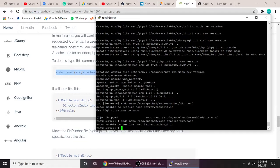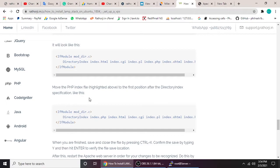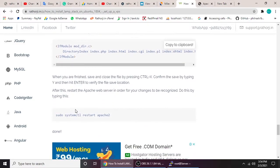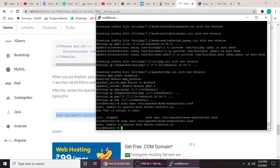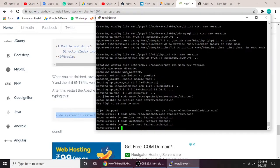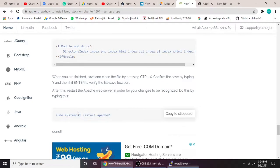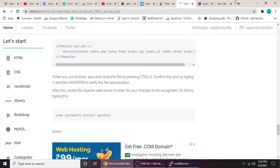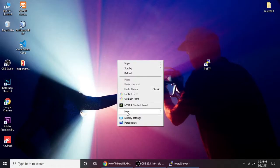Now we get back and restart the Apache server. Copy and paste the restart command here. There may be an 'unable to host' message but don't worry about it. Now let's upload a test file to the server.